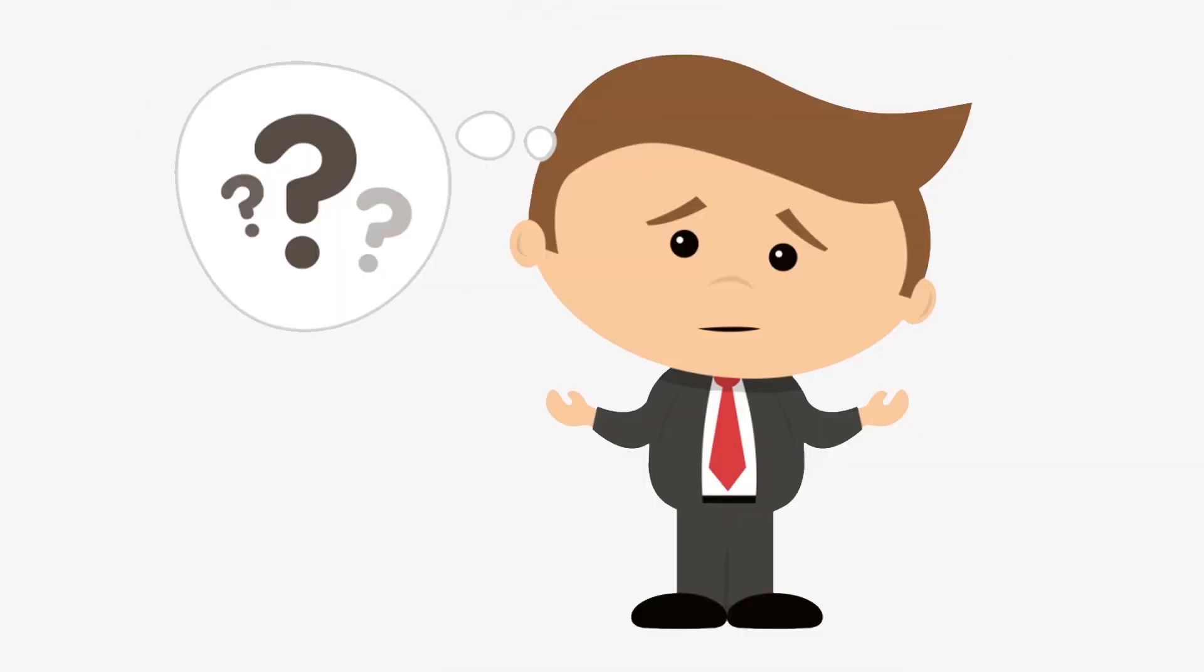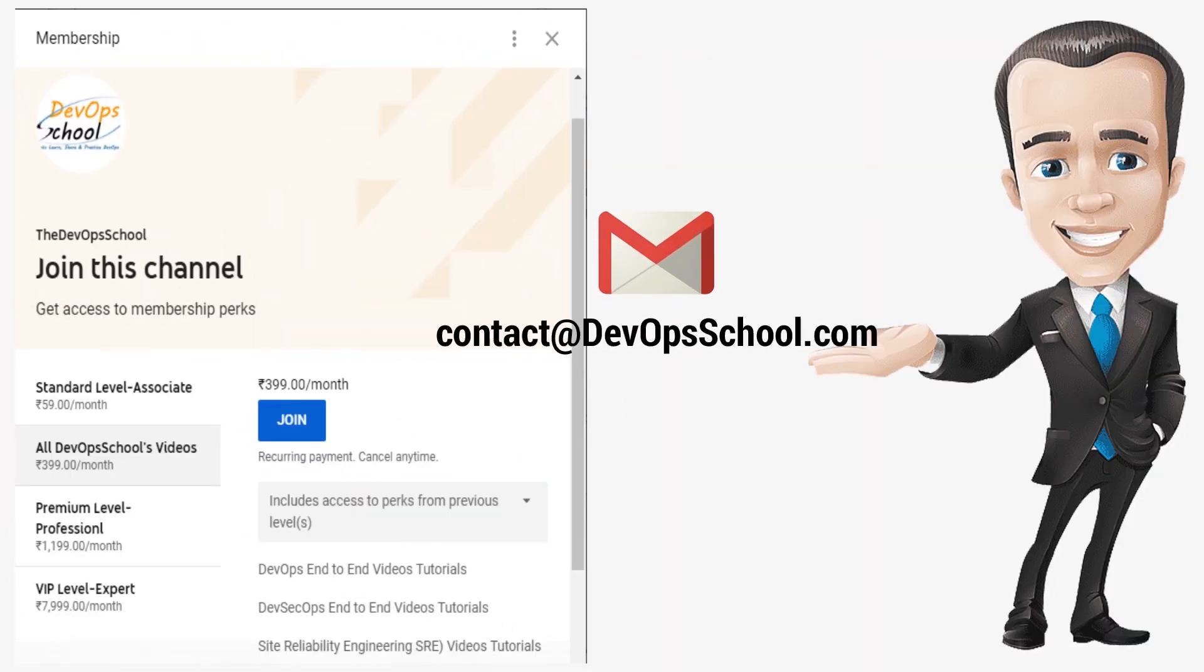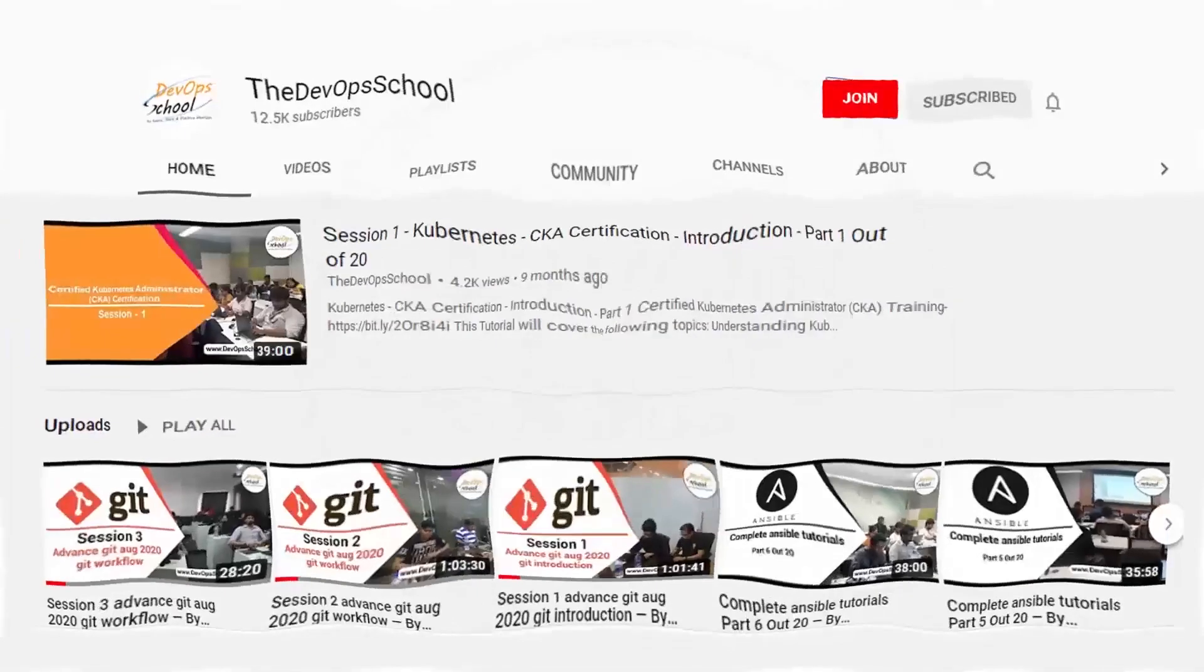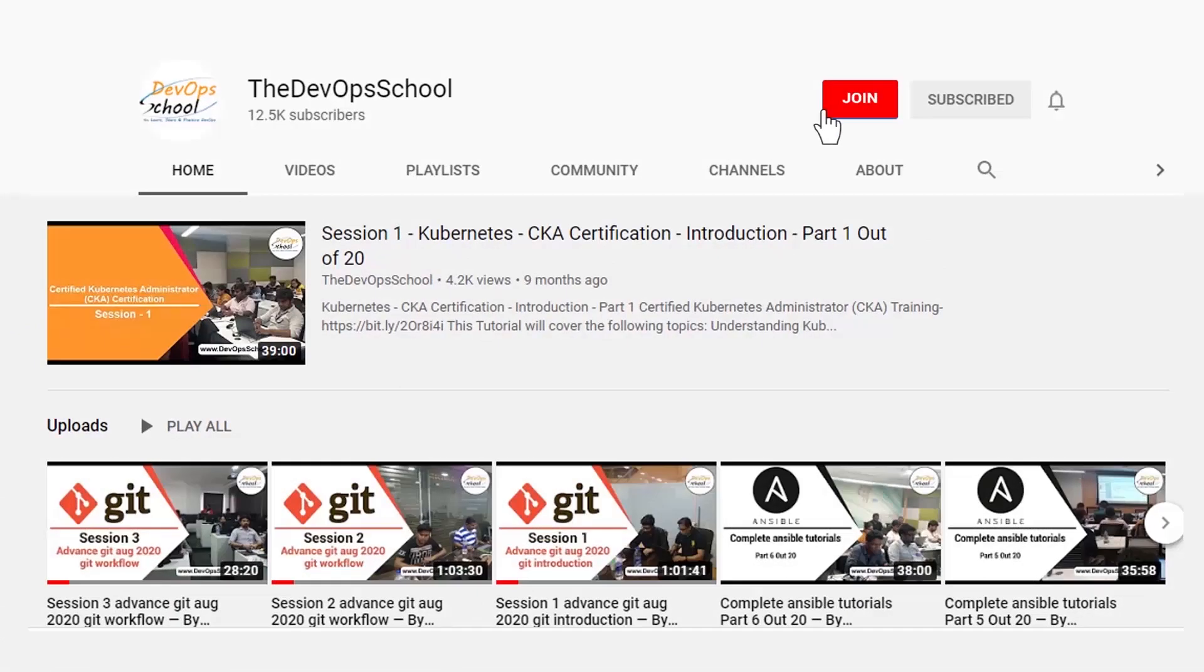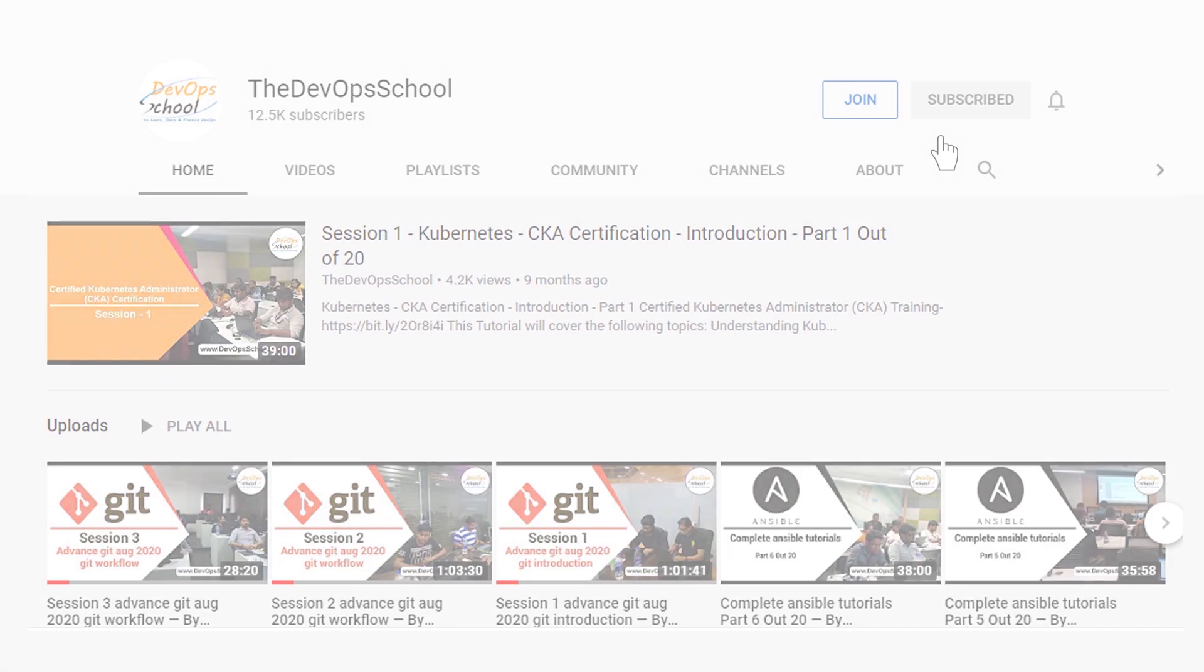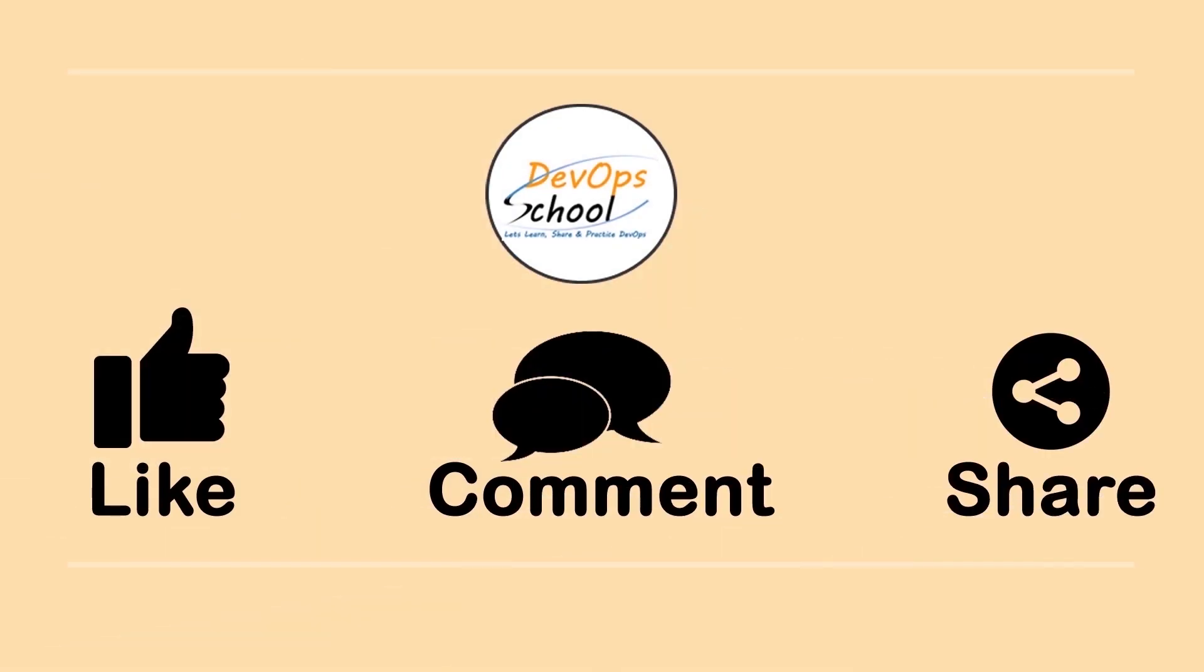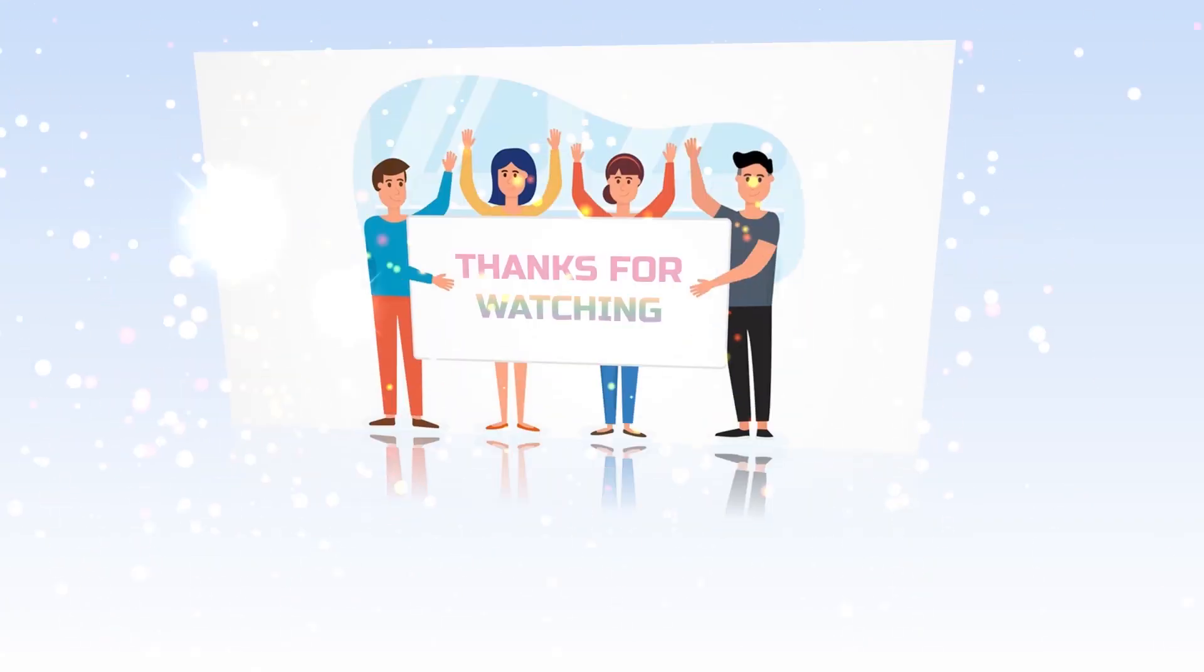If you would have any issues with our channel membership, you can drop an email to us at contact at devopschool.com or you can also unsubscribe from channel membership anytime if you don't want to continue or did not like the video. Please be kind enough to like it and you can comment any of your doubts and queries. We will reply to them at the earliest. Thanks for watching.